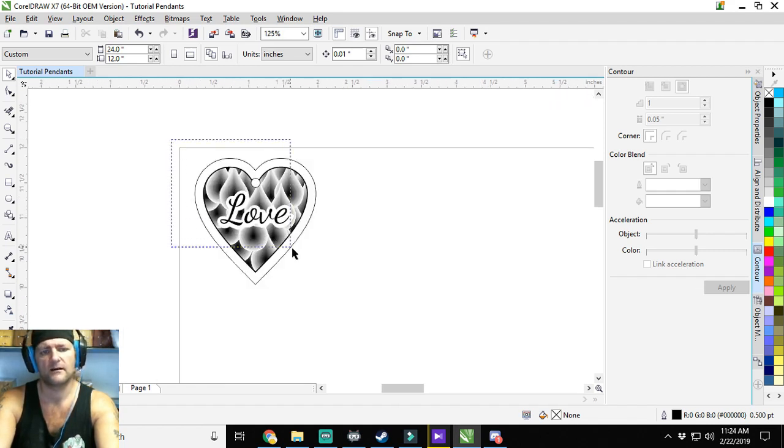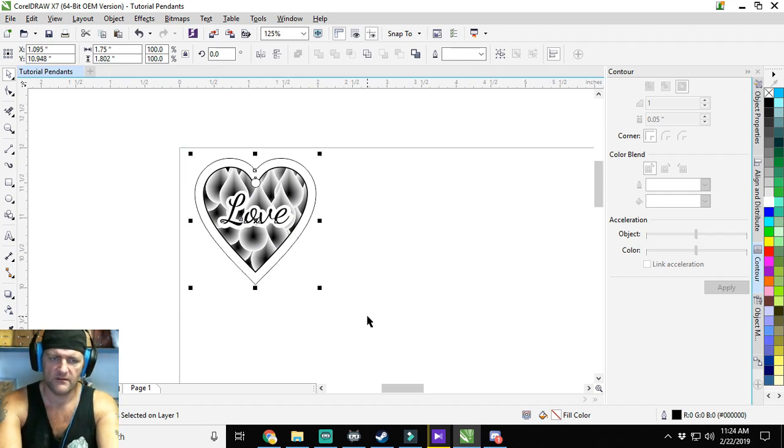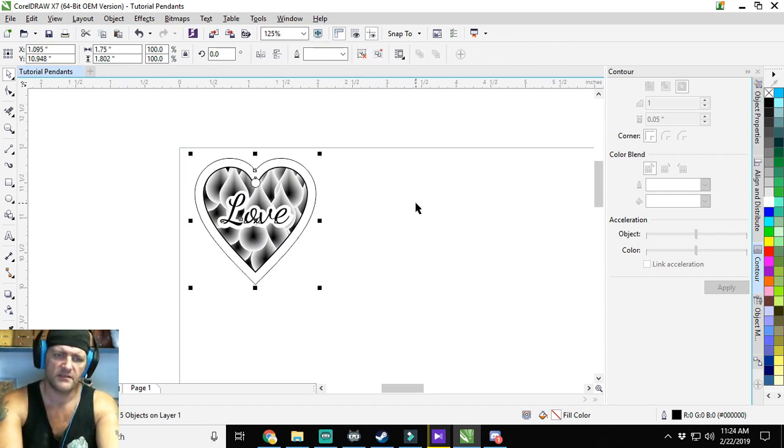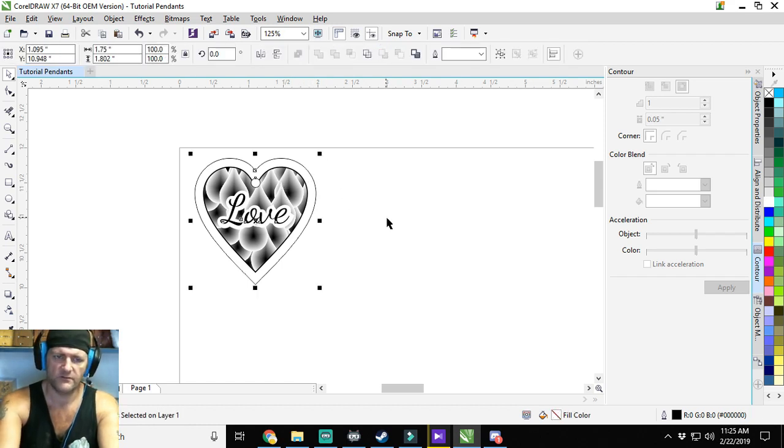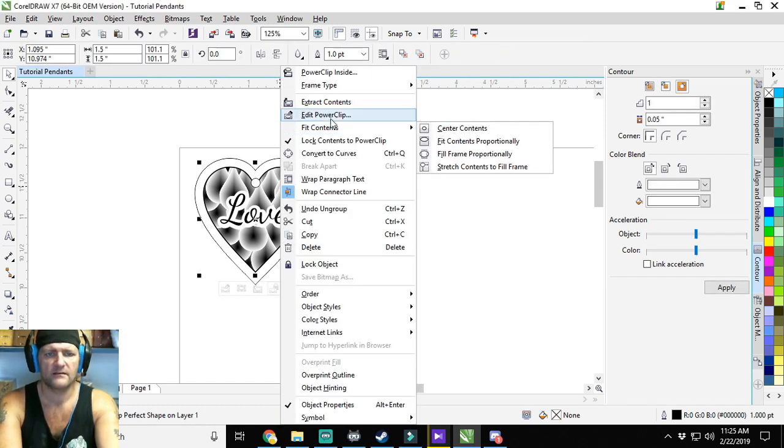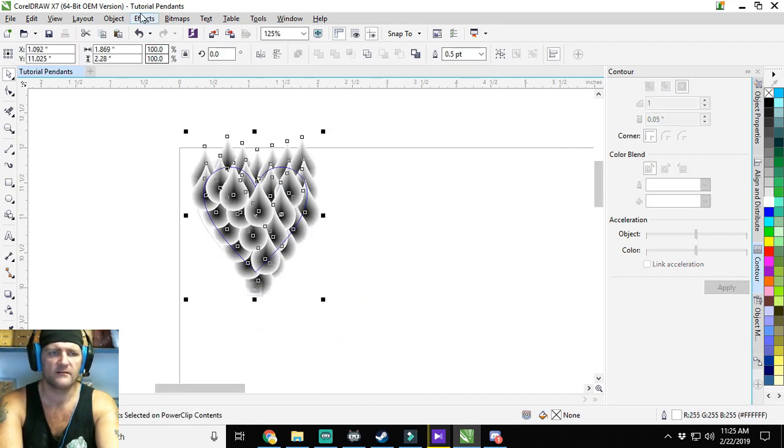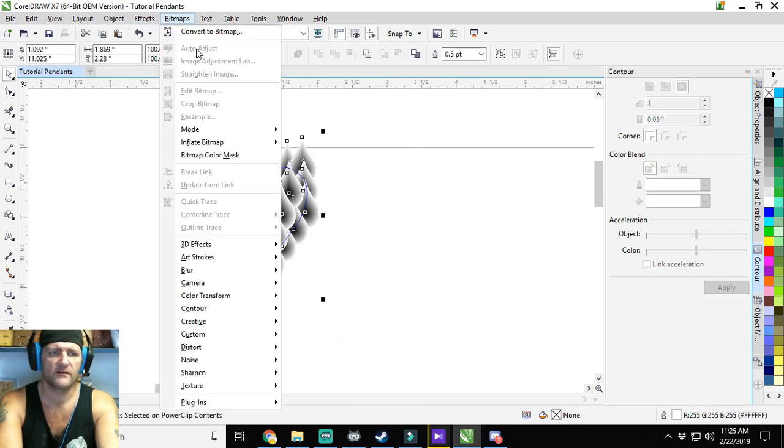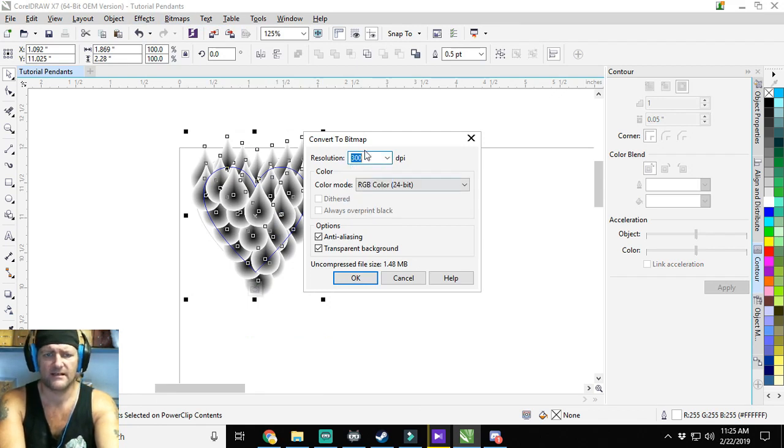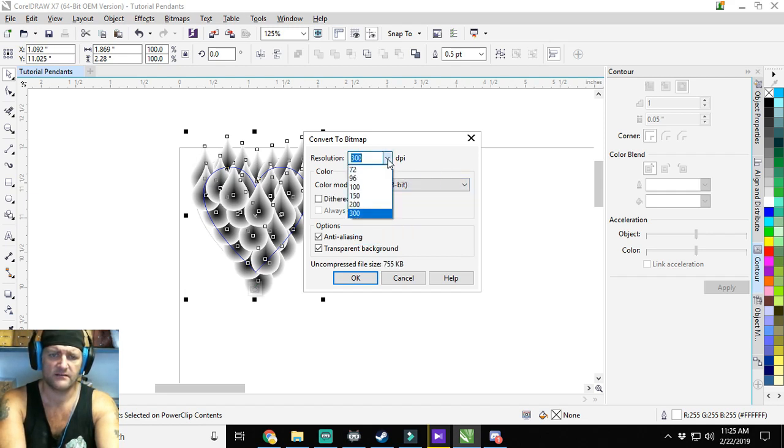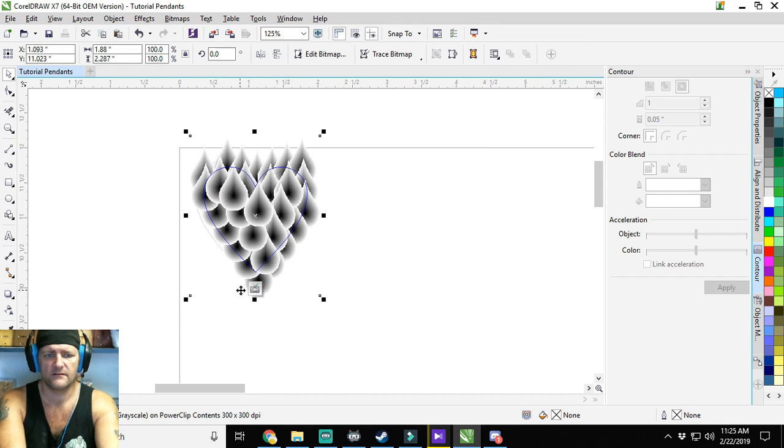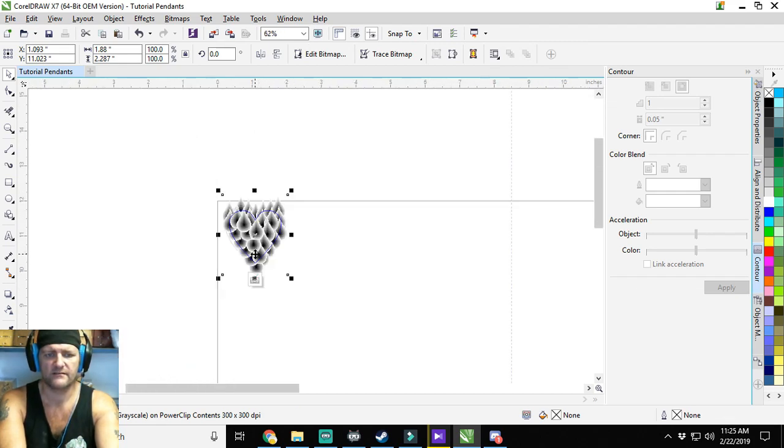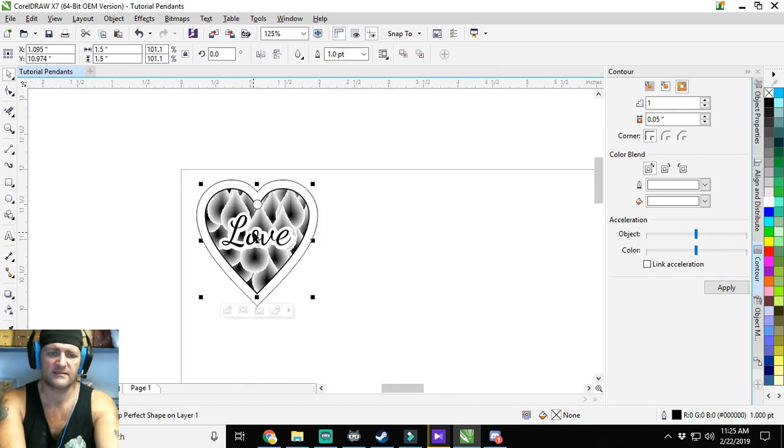All right, now we'll take this whole thing. We're going to Control G to group it. Actually, Control U to ungroup it, and it's PowerFit. We're going to turn everything in here, convert it into a bitmap. 300 is the highest DPI it'll go for whatever reason. It's janky. That makes it look really funky, but it makes it engrave better.